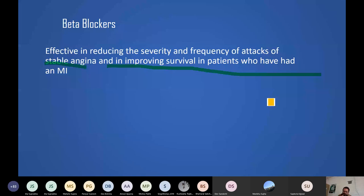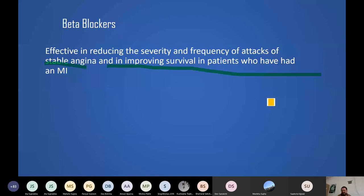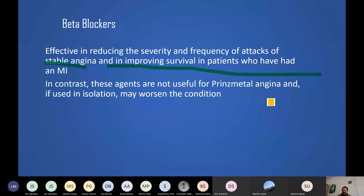However, patients on beta blockers must avoid vigorous exercise because the heart cannot increase its rate adequately — beta receptors in the SA and AV nodes are blocked. The heart cannot speed up when needed. Beta blockers are very useful for stable angina and MI but are NOT useful for Prinzmetal (variant) angina — this is an important MCQ point.